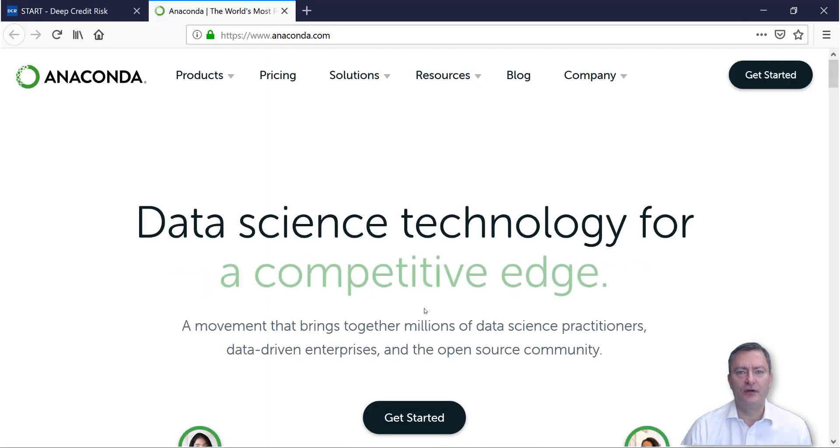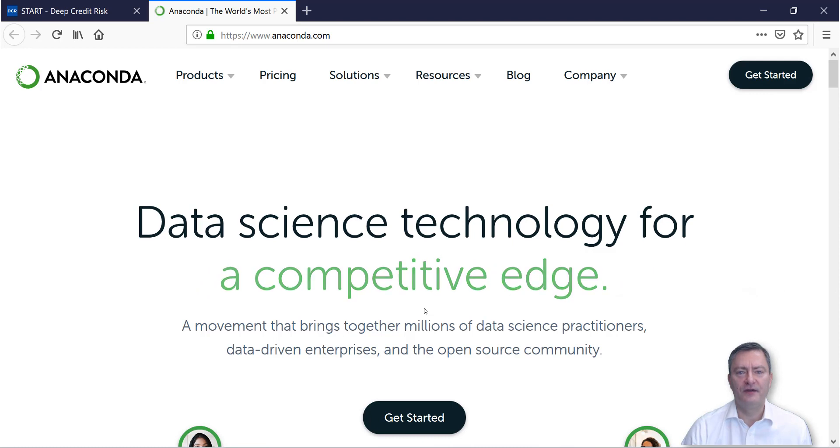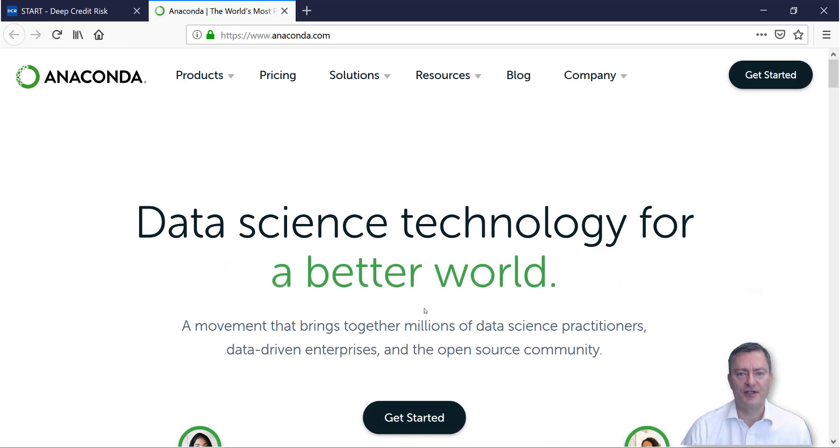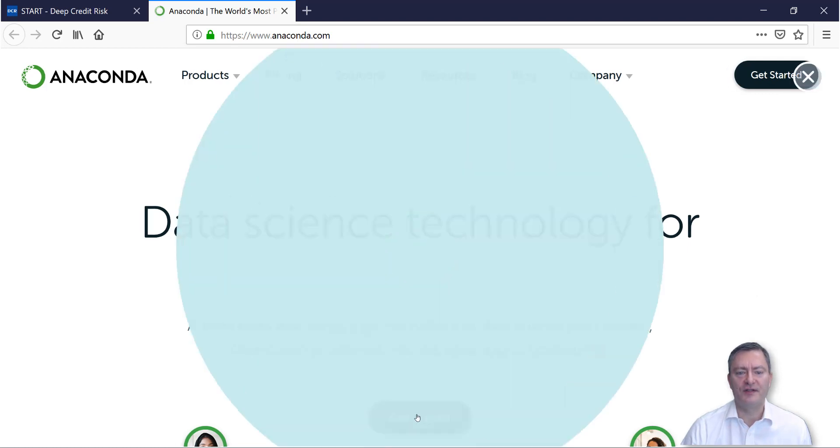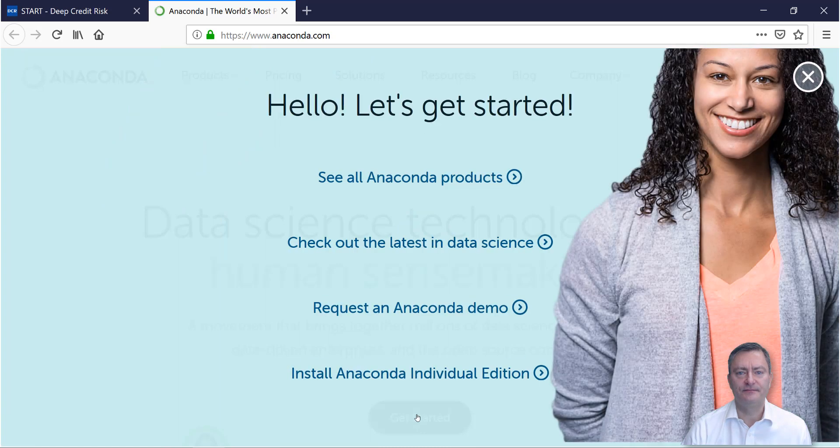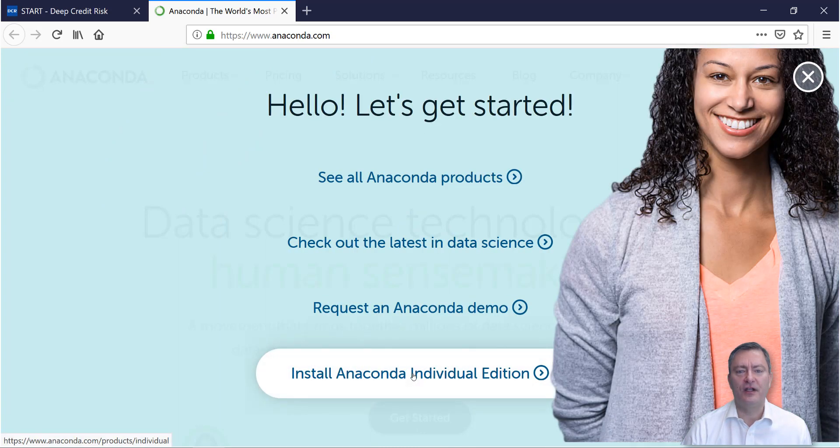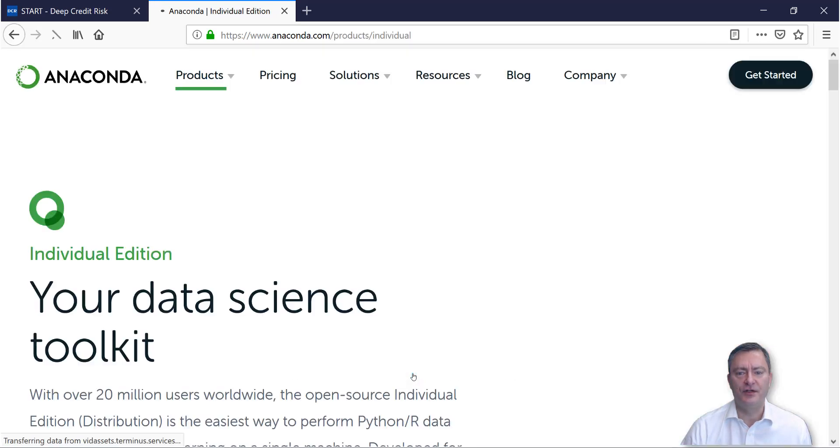Here you can download the Anaconda software, which includes various software packages. You click on the button Get Started and click on the button Install Anaconda Individual Edition.